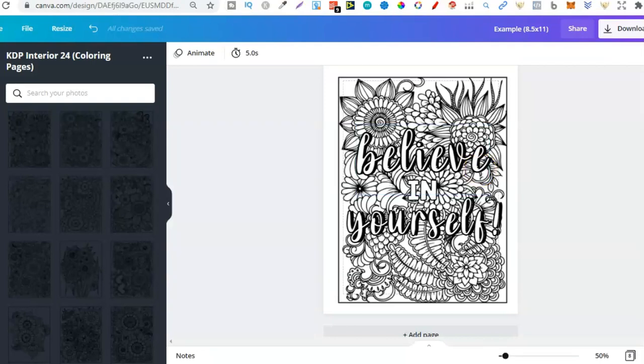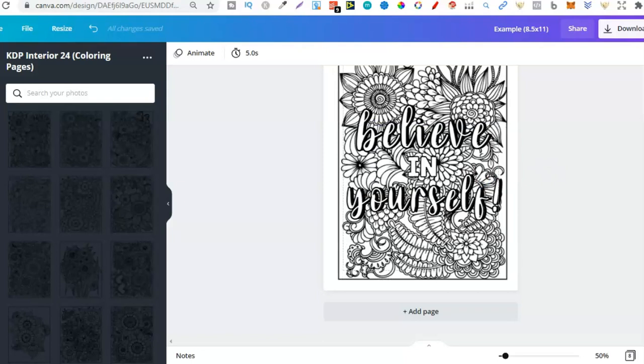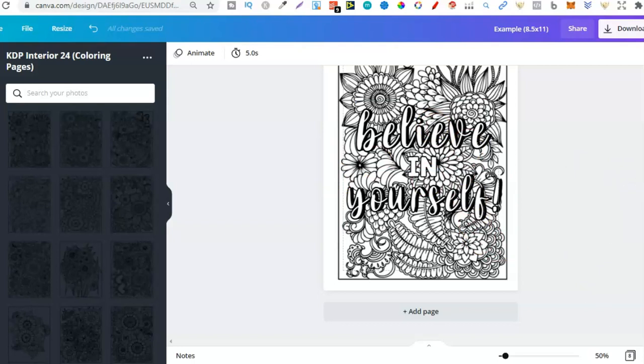But that's the simplest and easiest way to go about creating a coloring book. Now if you want more information on creating coloring books, because you still need to understand the research, you still need to understand keywords, how to fill them out, how to create the interior, which I just showed you here, and actually how to create the covers, getting it uploaded and all of that good stuff, then come and check out the LCB Vault.